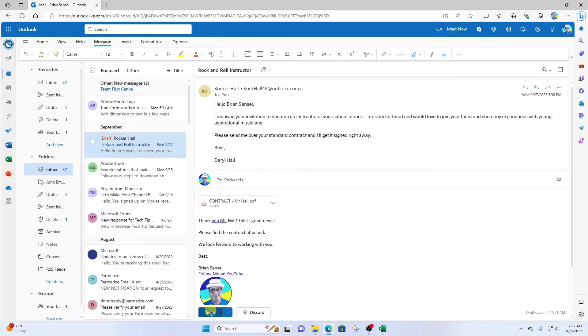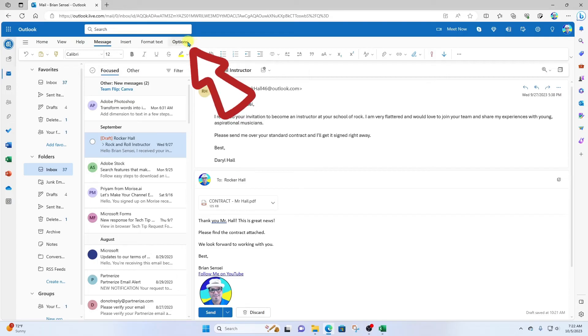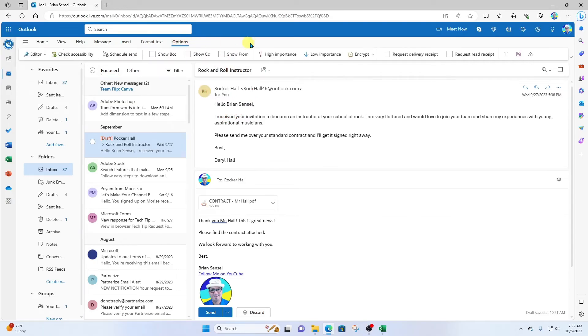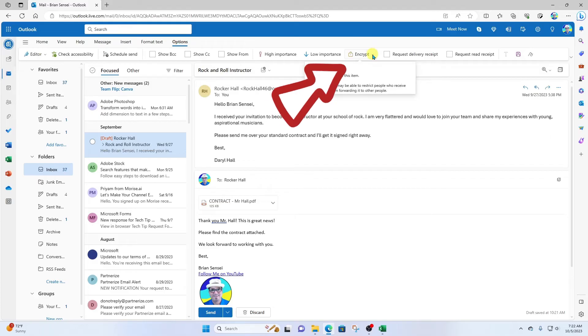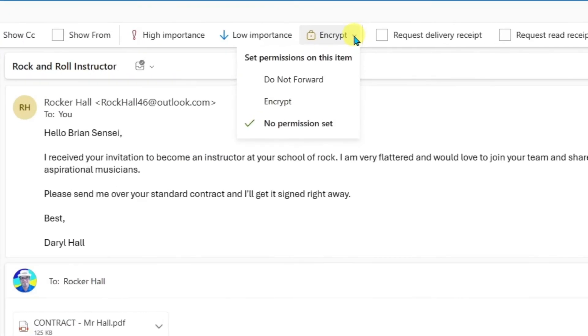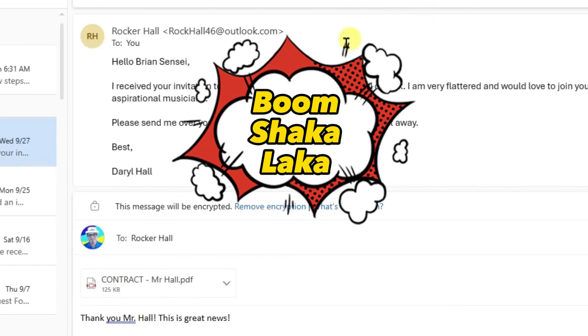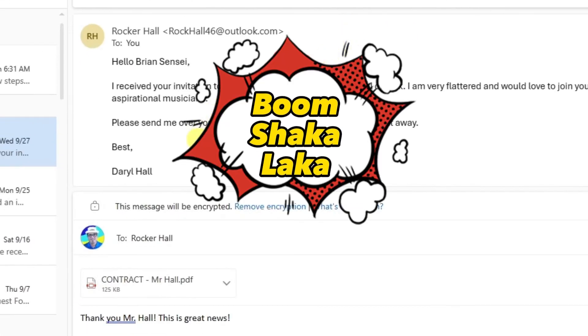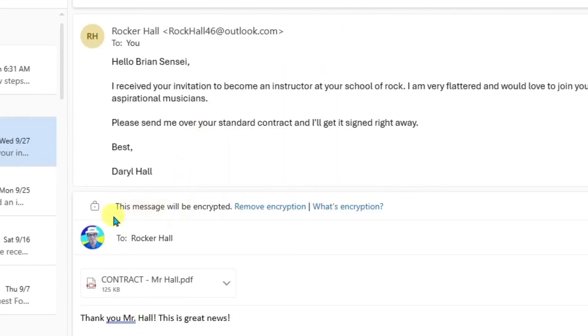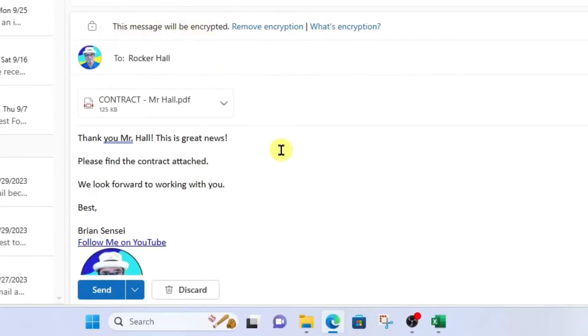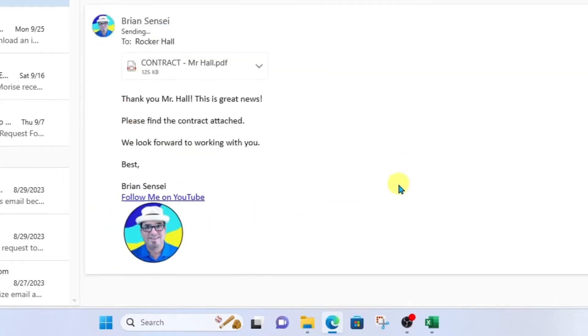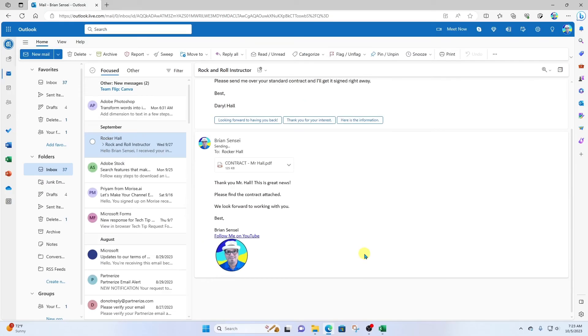But instead of clicking Send, I'm going to go up to the top and click on Options. Over here we see Encrypt. Click this dropdown and you will see Set permissions on this item, Encrypt. Boom shakalaka! You can now see that this message will be encrypted. Now we're ready to send it. Here it goes. Boom. Message sent.